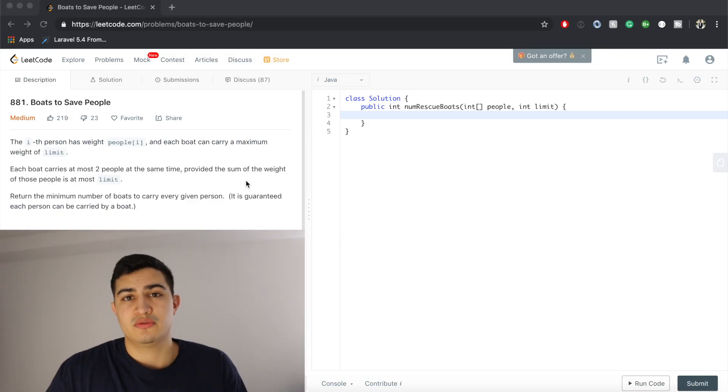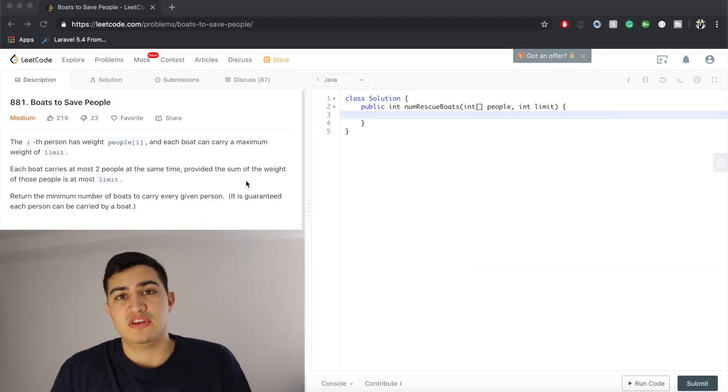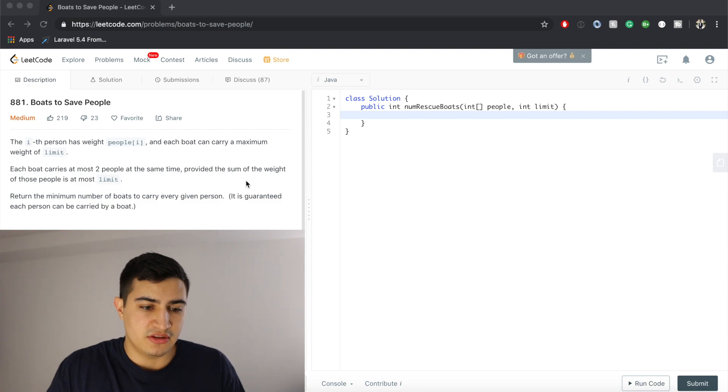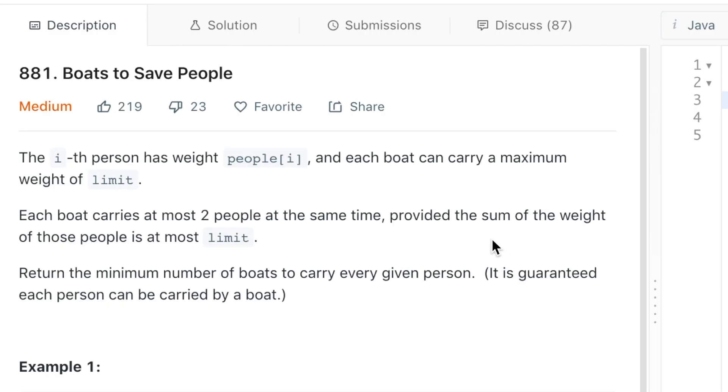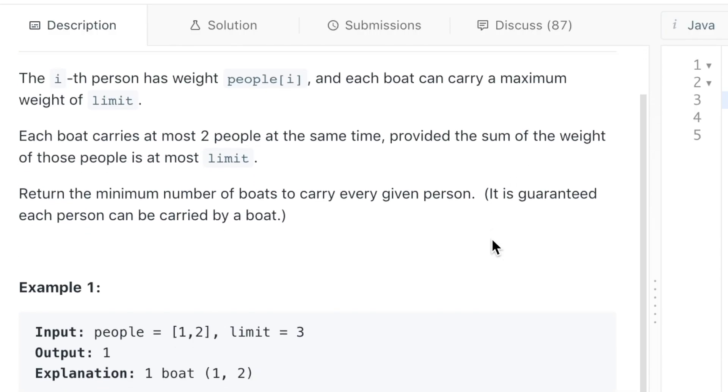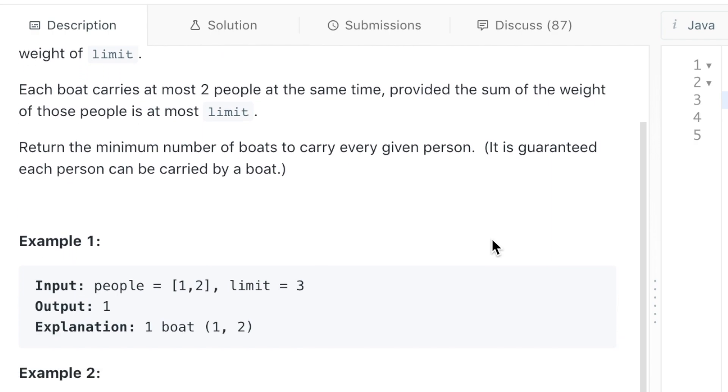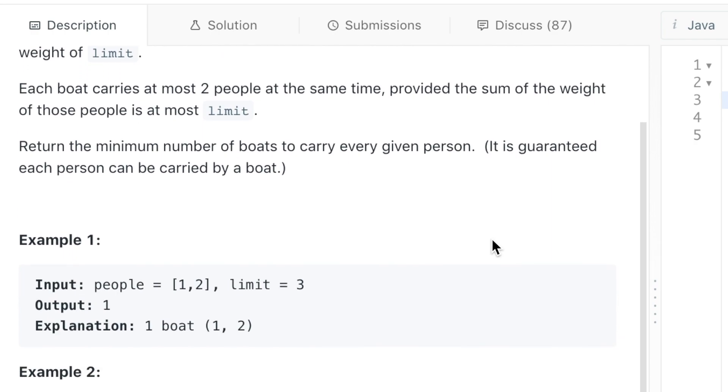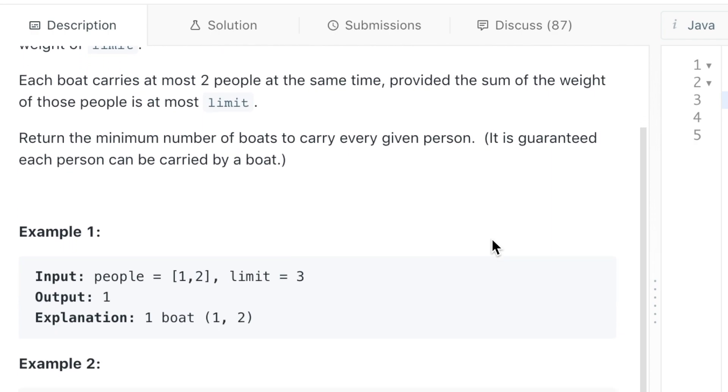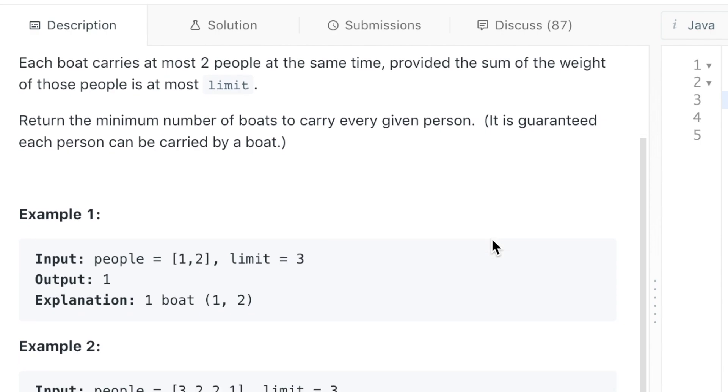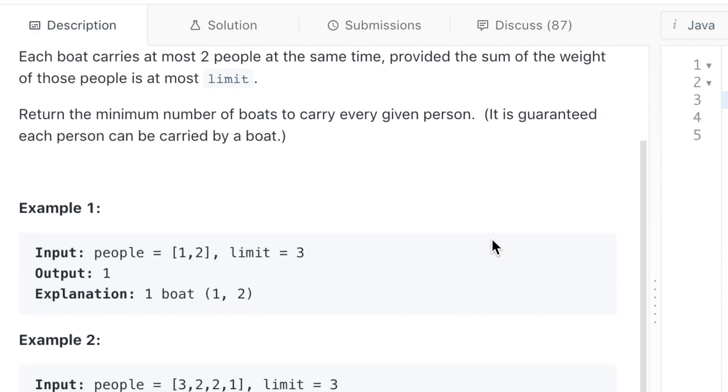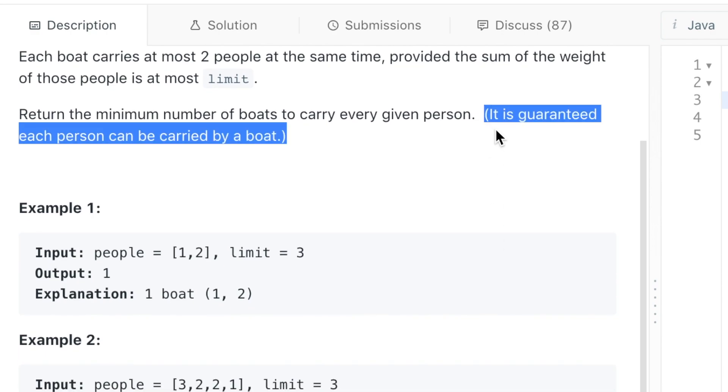Okay guys, so today our question is from Google. Our question is called Boats to Save People. Our problem description says the ith person has weight people[i] and each boat can carry a maximum weight of limit. Each boat carries at most two people at the same time provided the sum of the weight of those people is at most limit. Return the minimum amount of boats to carry every given person and they also tell us here that it's guaranteed that each person can be carried by a boat.